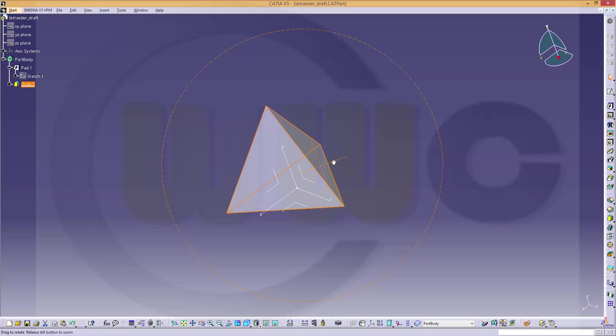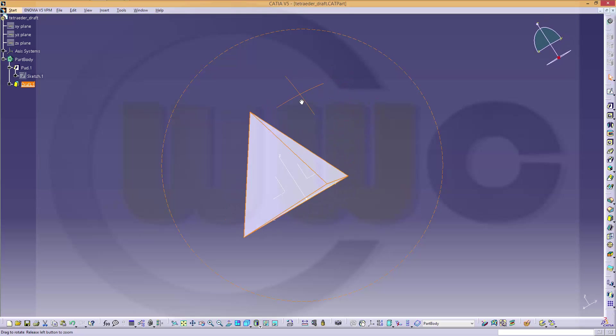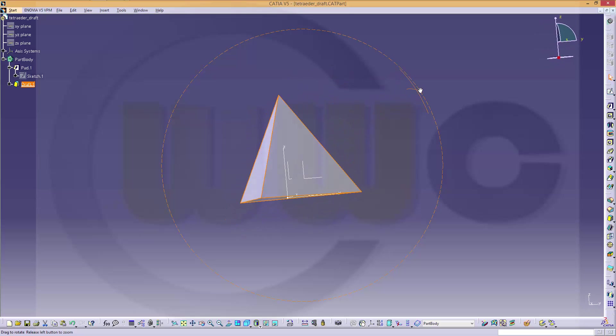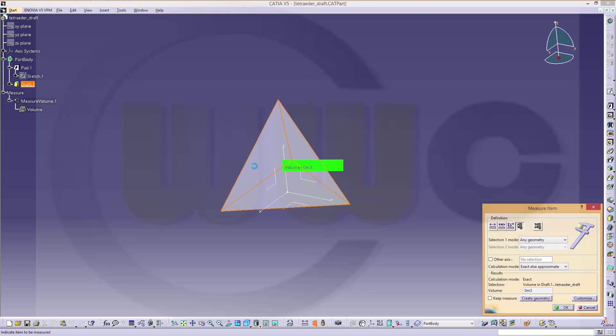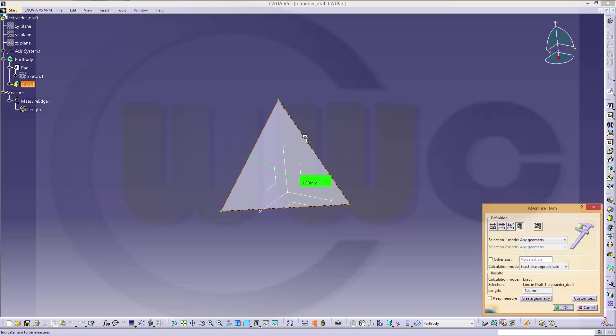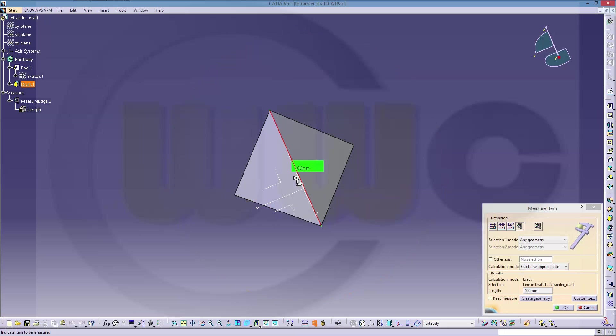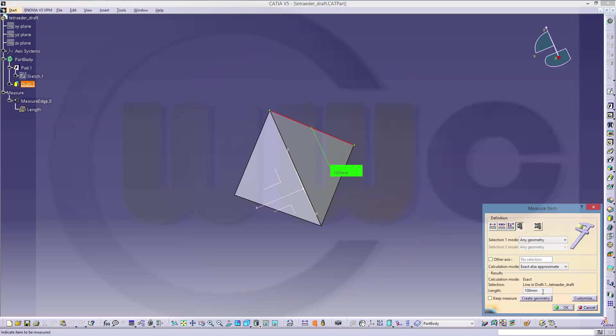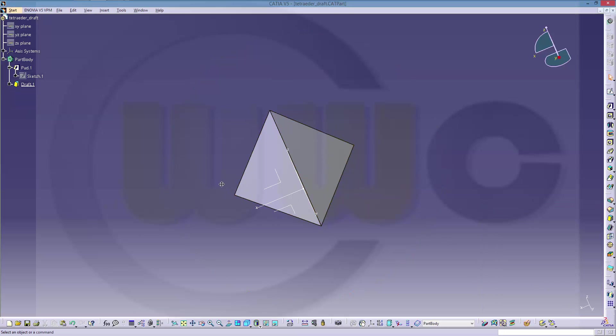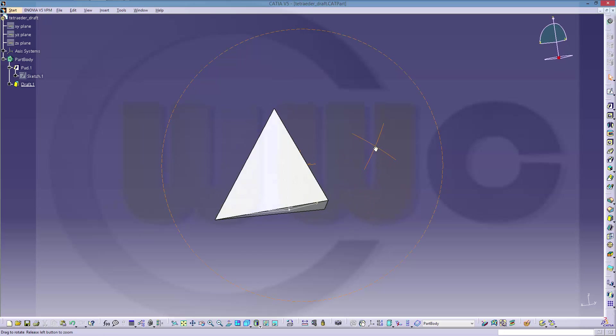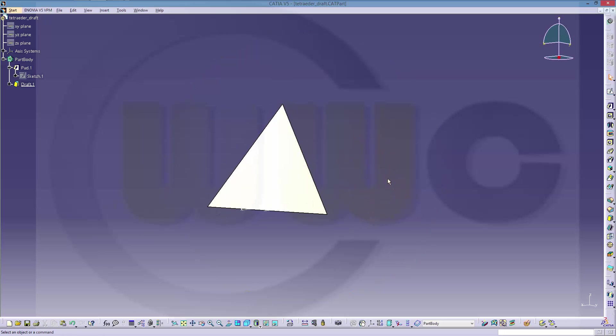And just to prove that it is really a regular tetrahedra, let's measure this side. It's 100. That side. And that side. So, you see? Very easy to do. You just need the right formula. And it's done.